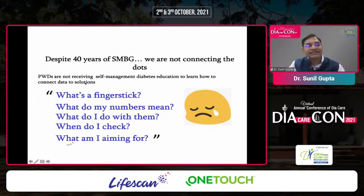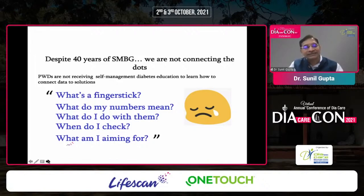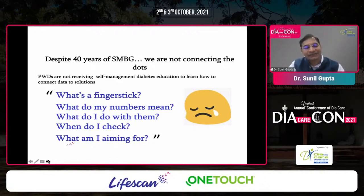Patients with diabetes are not receiving adequate self-management education, and education plays a major role. Patients still do not know: what do my numbers mean, what do I do with them, what should I check, what am I aiming for? These answers are still not being received by all our people with diabetes. That is one reason why 75% of people with diabetes in our country are still uncontrolled and only 25% have achieved their targets.